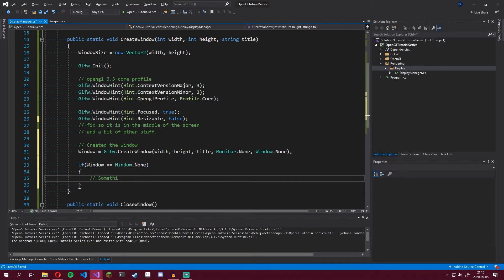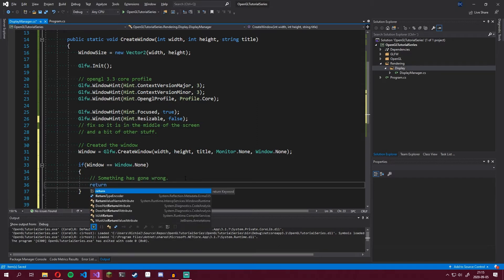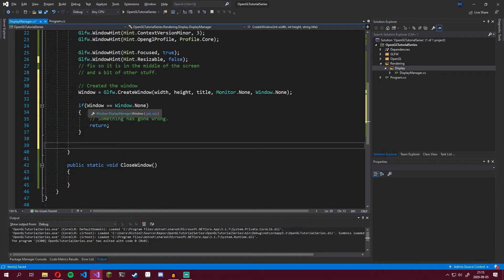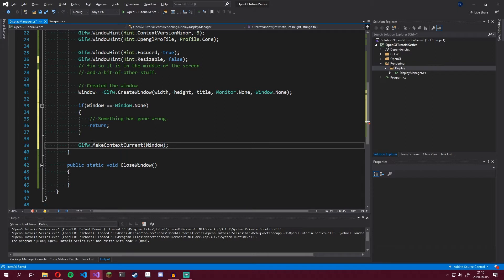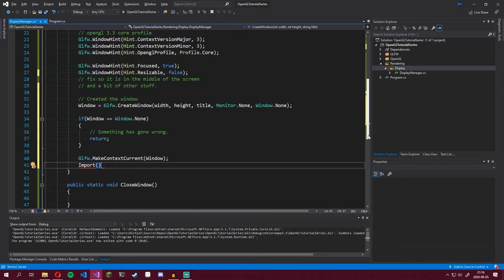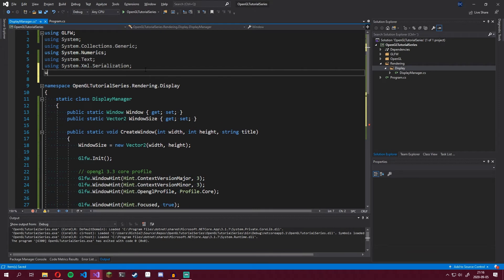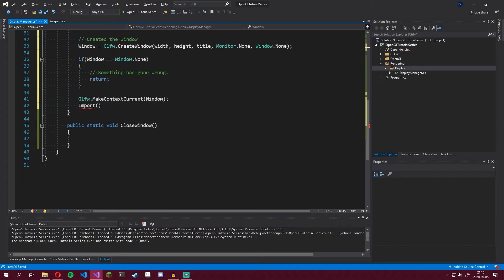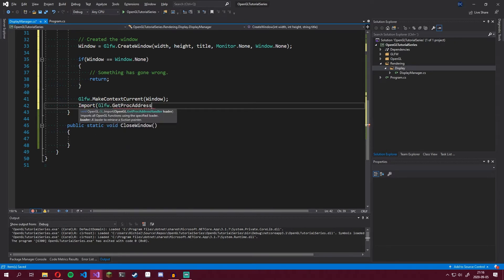We check if window equals the Window.None pointer, and if it does, something has gone wrong and we return out of the method. If it doesn't equal Window.None, we keep going. We call glfw.MakeContextCurrent with the window we just created, and then call Import. This Import method doesn't come from GLFW — it's an OpenGL method, which is why we need 'using static OpenGLTutorialSeries.OpenGL.GL'. We call Import with glfw.GetProcAddress.